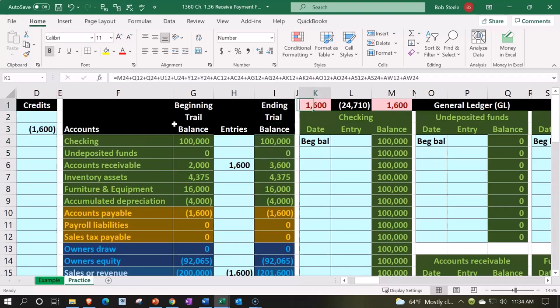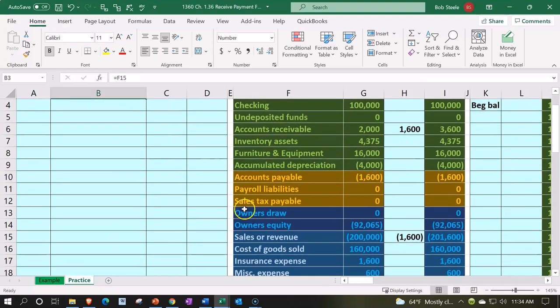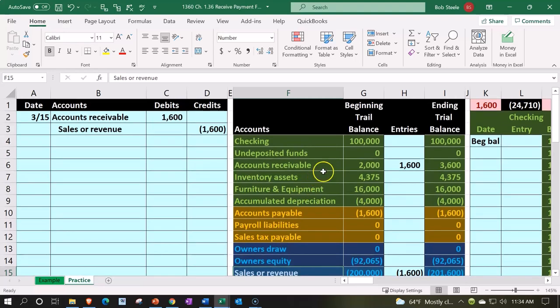We're out of balance on the general ledger by the 1600 until we record the other side going to sales. That's going to be the first income statement account. It's in order in the GL.